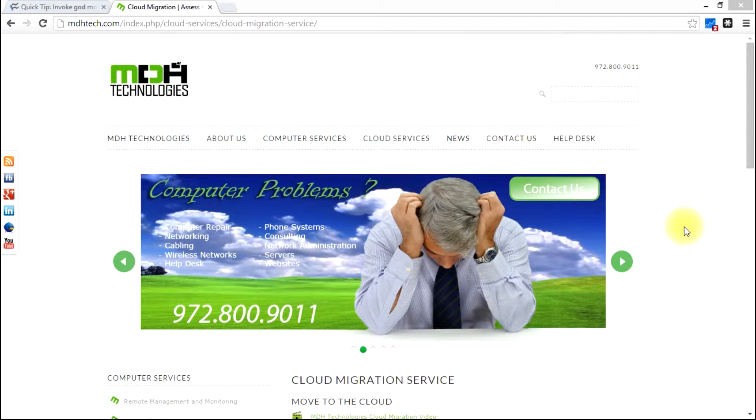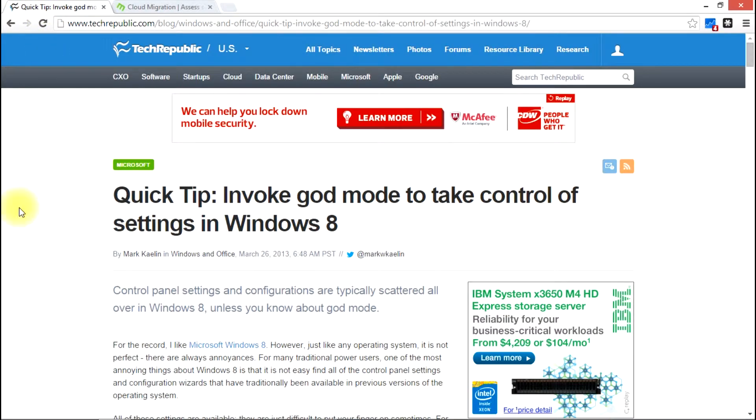If you find it difficult to locate all of the settings on your machine, that is maybe difficult navigating to the various places where all the settings are at, God Mode will basically put everything in one place for you.